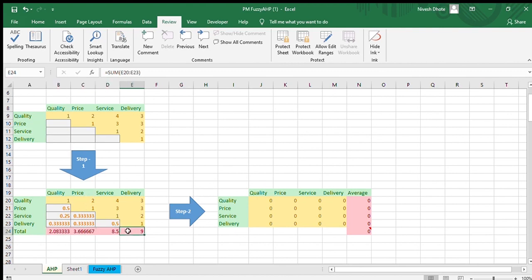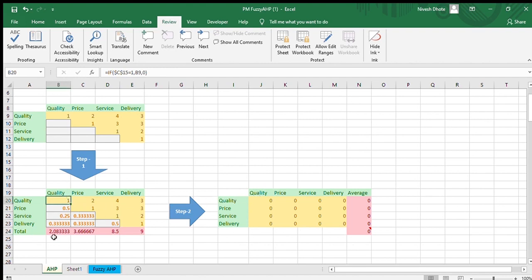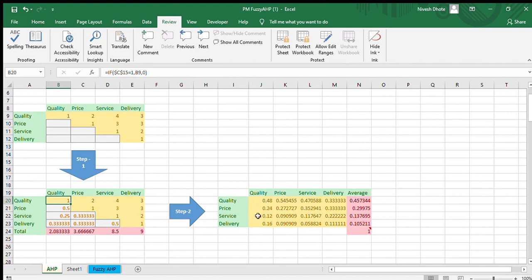After finding the sum, the next step is to normalize these values because we need to find the weightage of each factor. To normalize, we divide each value by its column sum, so values will fall between 0 and 1. For example, 1 divided by 2.083 becomes 0.48, and 0.5 divided by 2.083 equals 0.24, as seen in cell B21 divided by B24.